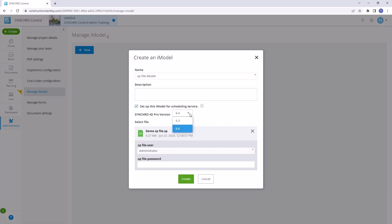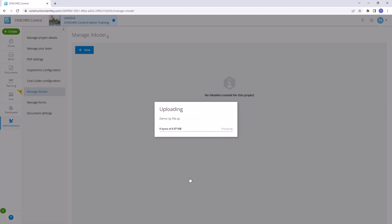Before proceeding, choose the version of Synchro 4D that you want this iModel to be created with, then select the Create option.